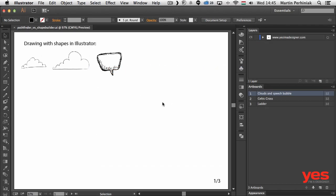Hi, my name is Martin Perhiniak and this video is the design tip of the week from yesimadesigner.com. Today I'm going to compare two very powerful techniques in Adobe Illustrator CC, the Pathfinder and the Shape Builder tool.